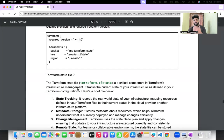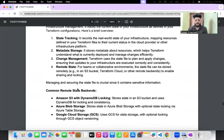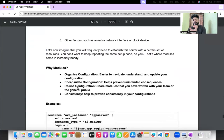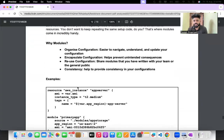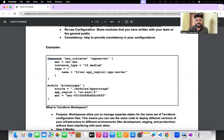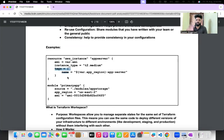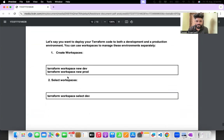There are also Terraform blocks for provisioning, state tracking, and metadata storage. For example, a resource block: resource "aws_instance" "name" — where name and tags are variables. Tags are used to identify and label your resources so you know which product they belong to.